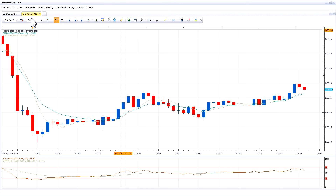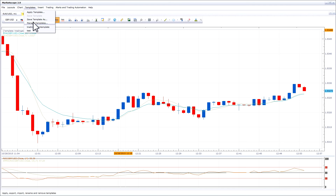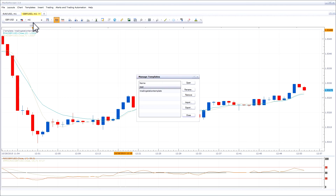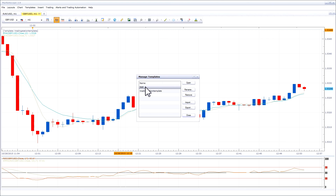To manage your templates, go to Templates, Manage Templates. From here you can rename a template, remove a template, or import or export templates. Select the template and then pick what you would like to do with it, such as rename.